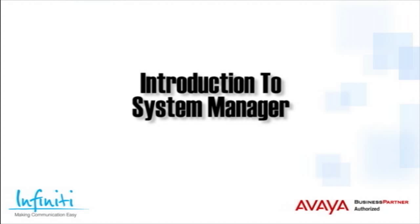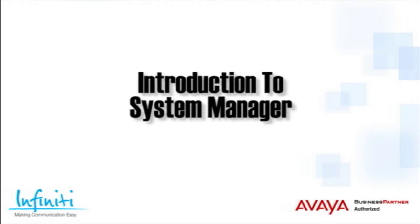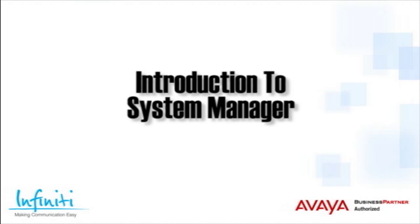Hi, I'm Pete Williams from Infinity Telecommunications, and in this short video we share an introduction to System Manager.